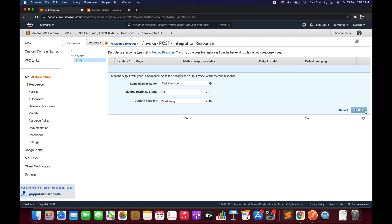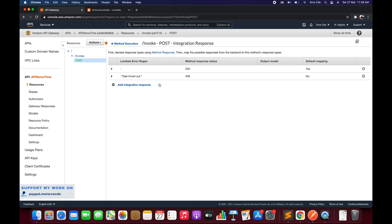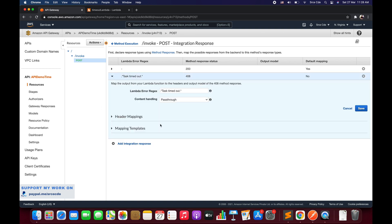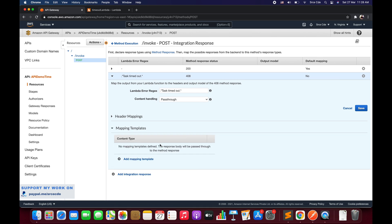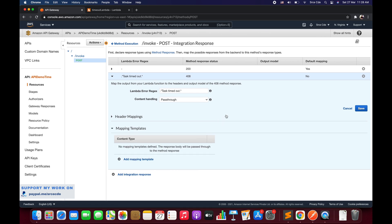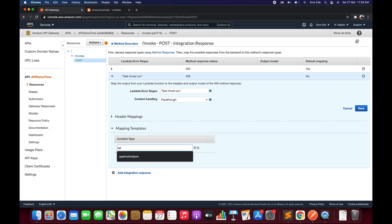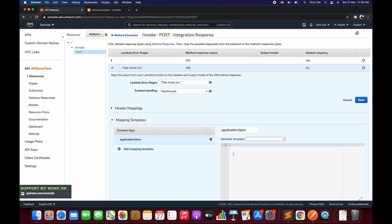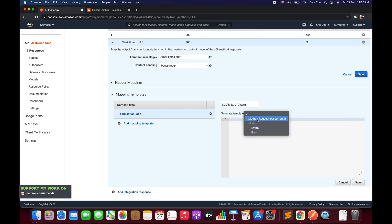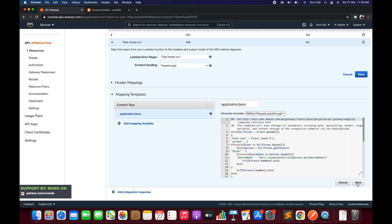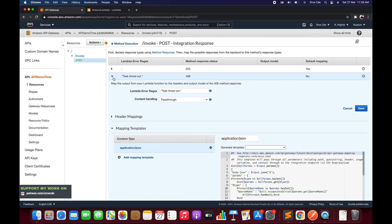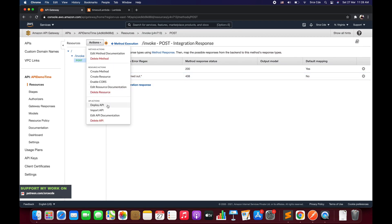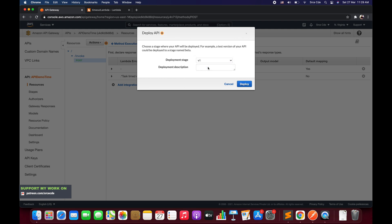After saving, click the expansion icon and navigate to Mapping Templates to transform the response. Click Add Mapping Template, enter application/json, click the checkmark, and within Generate Template select Method Request Passthrough. Save, then save again. Now click Actions, select Deploy API, choose the deployment stage (Version 1 in this case), and click Deploy.